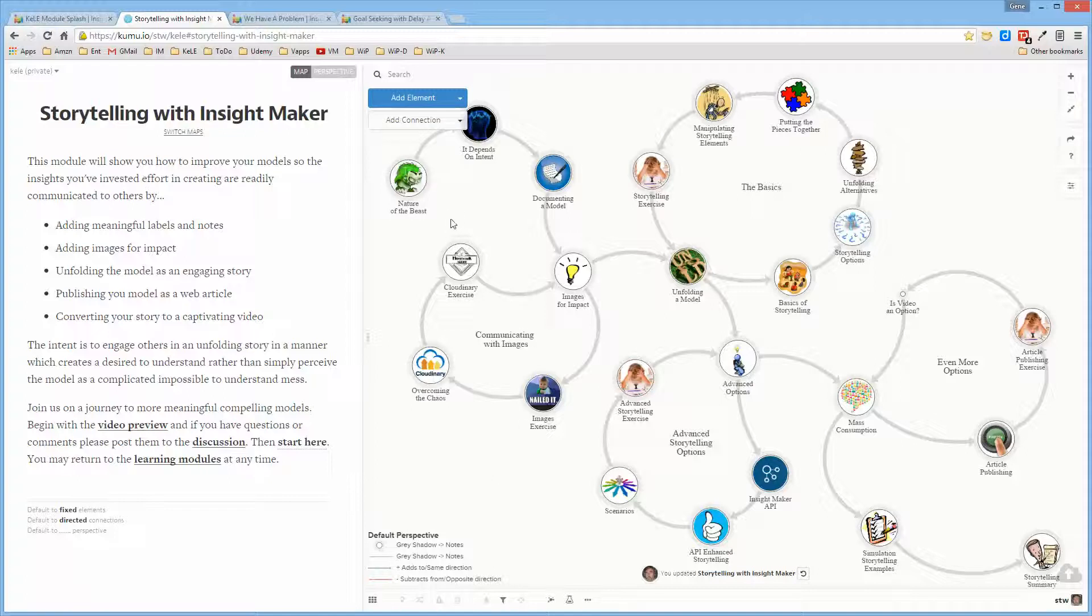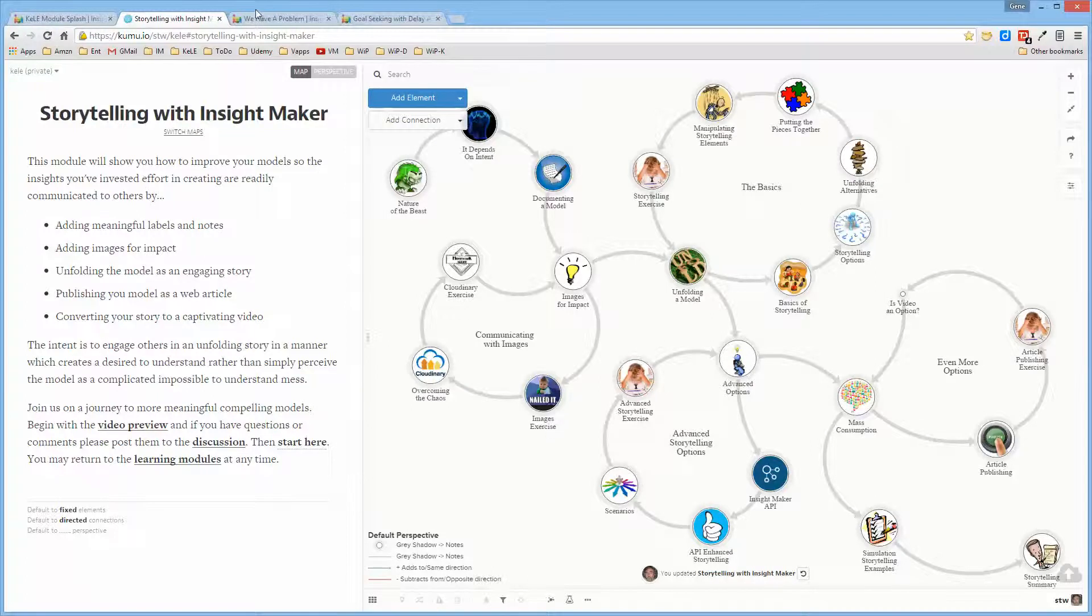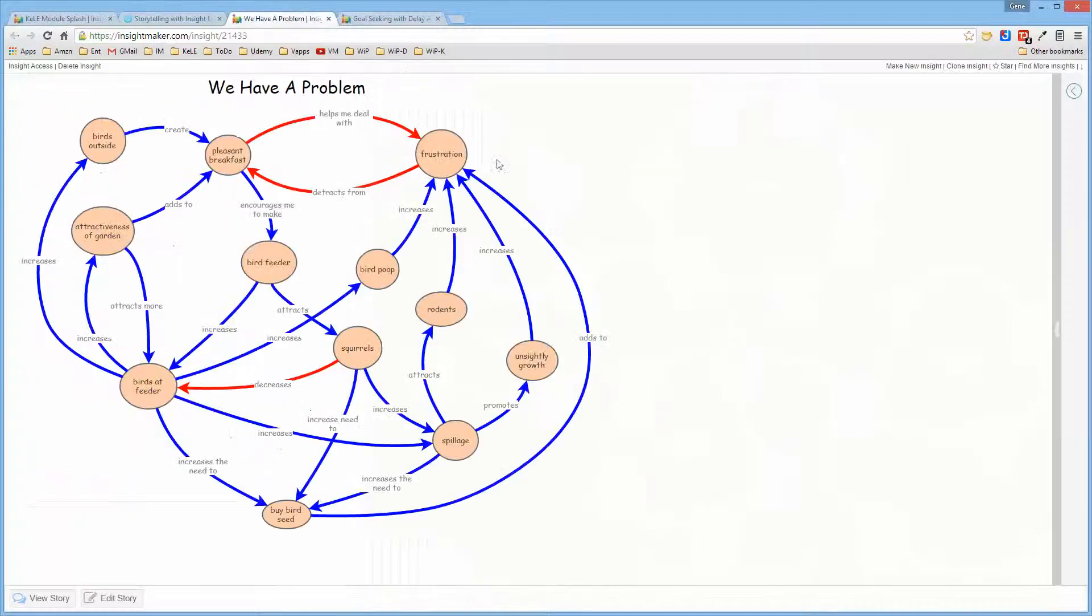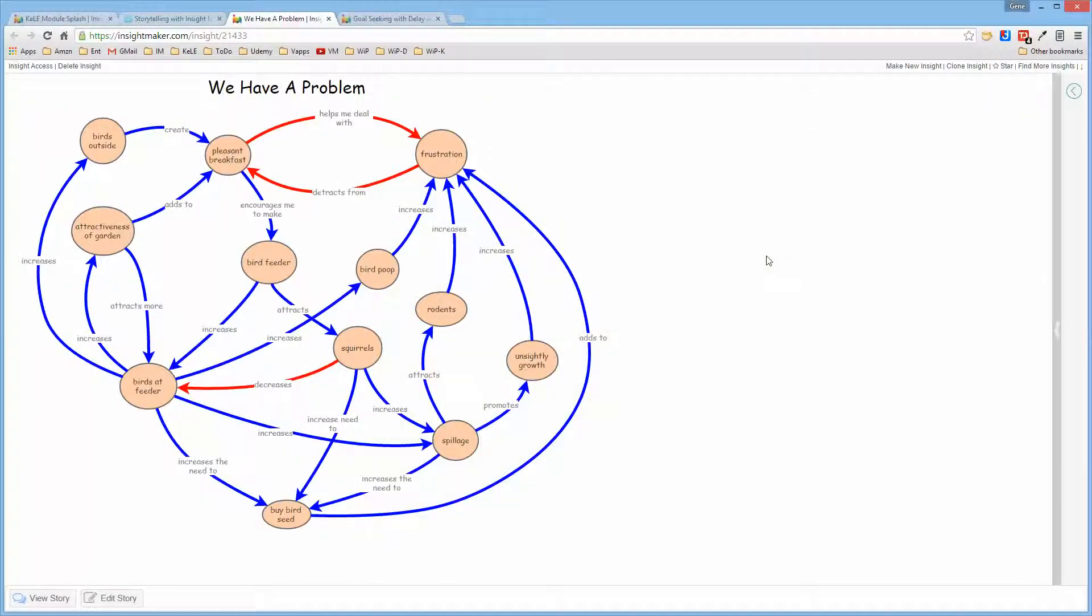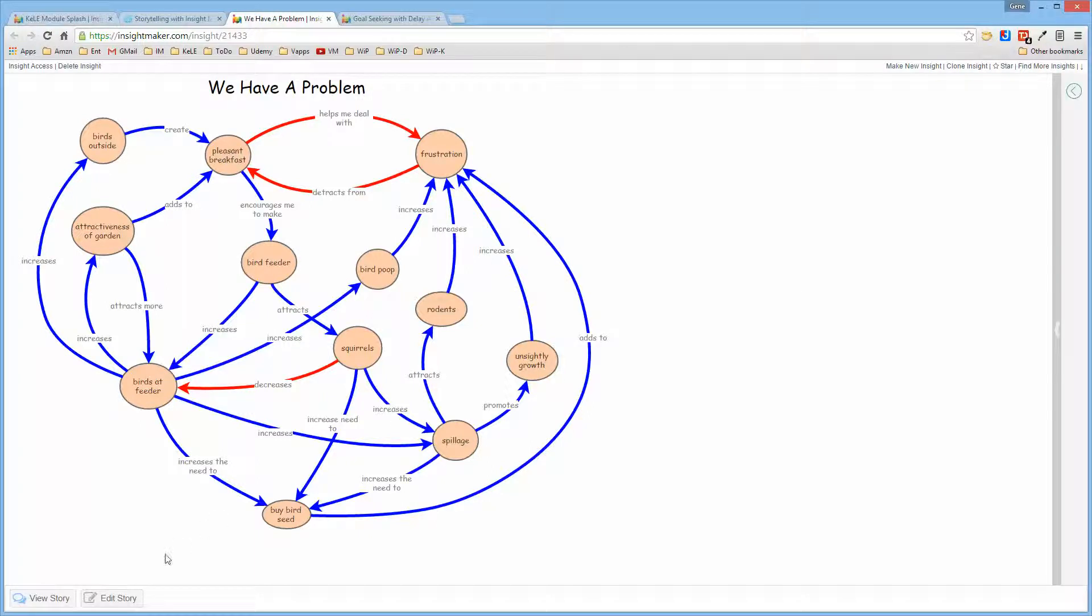First it talks about why storytelling is important. Essentially, what storytelling allows you to do is rather than simply dump a model on someone like this and expect them to wander around and figure out what it is that you're trying to communicate to them in terms of an insight...